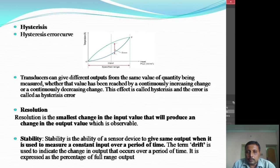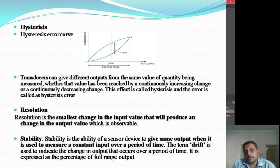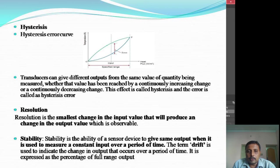Resolution is nothing but the smallest change in the input value that will produce an observable change in the output value. The smallest change in input which will produce an observable change in output is called resolution.